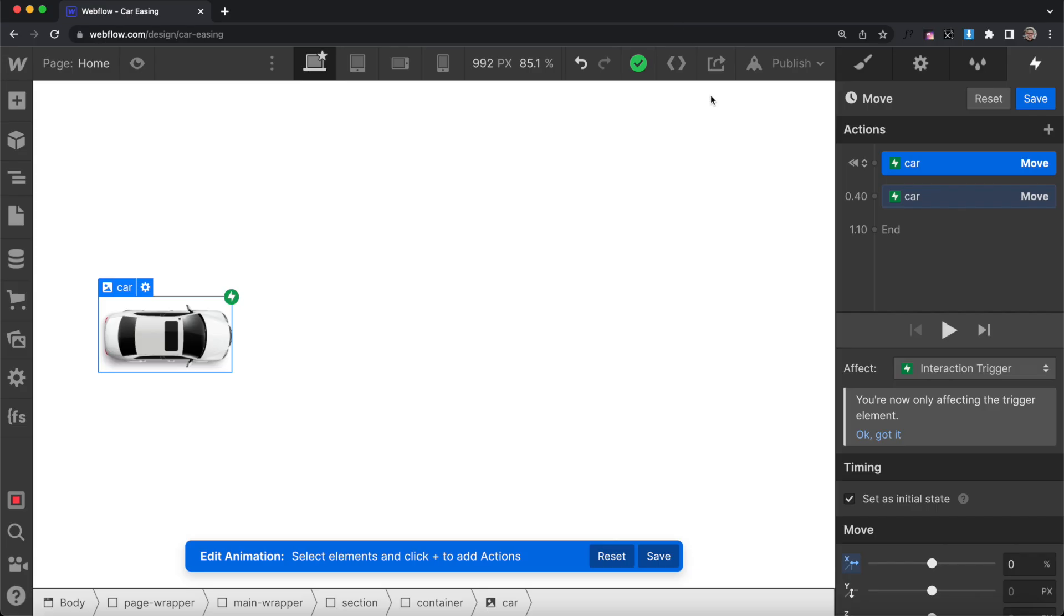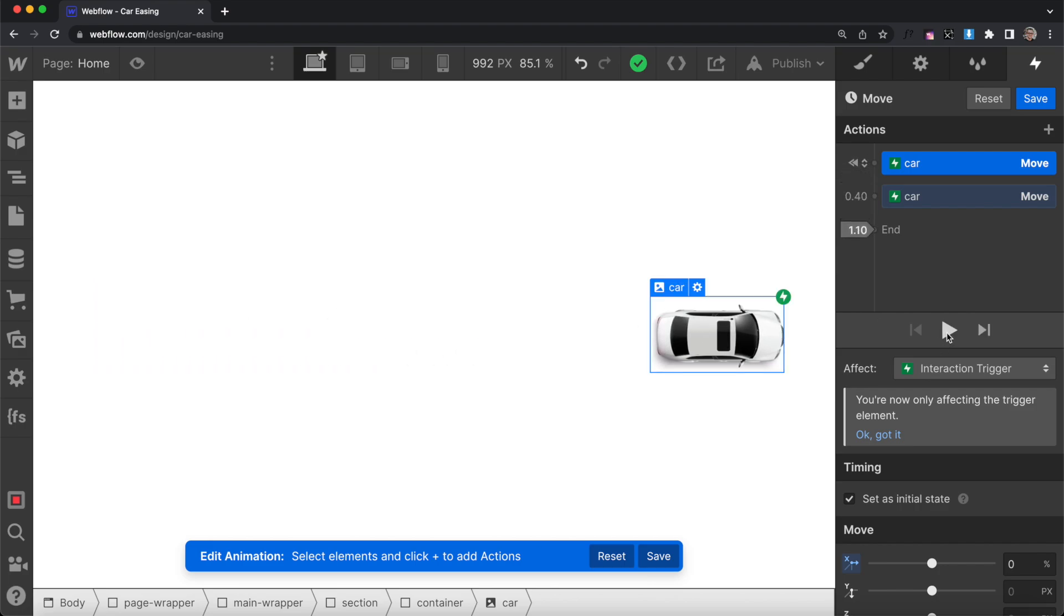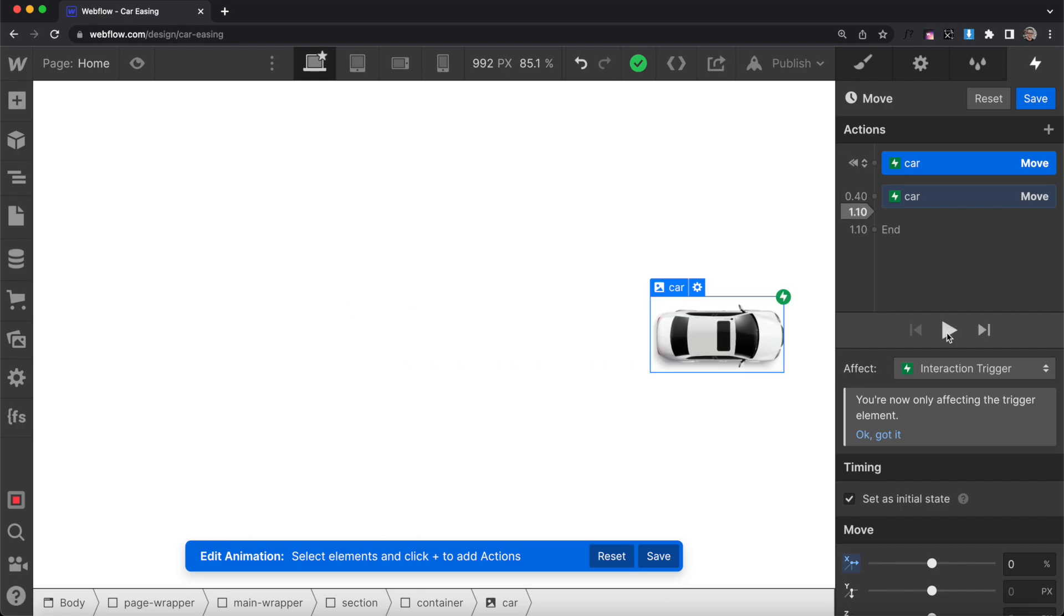This is what our animation looks like with no easing. The car starts instantly and stops abruptly. In real life, objects have to pick up momentum before they reach full speed, and that's what makes movement feel natural.